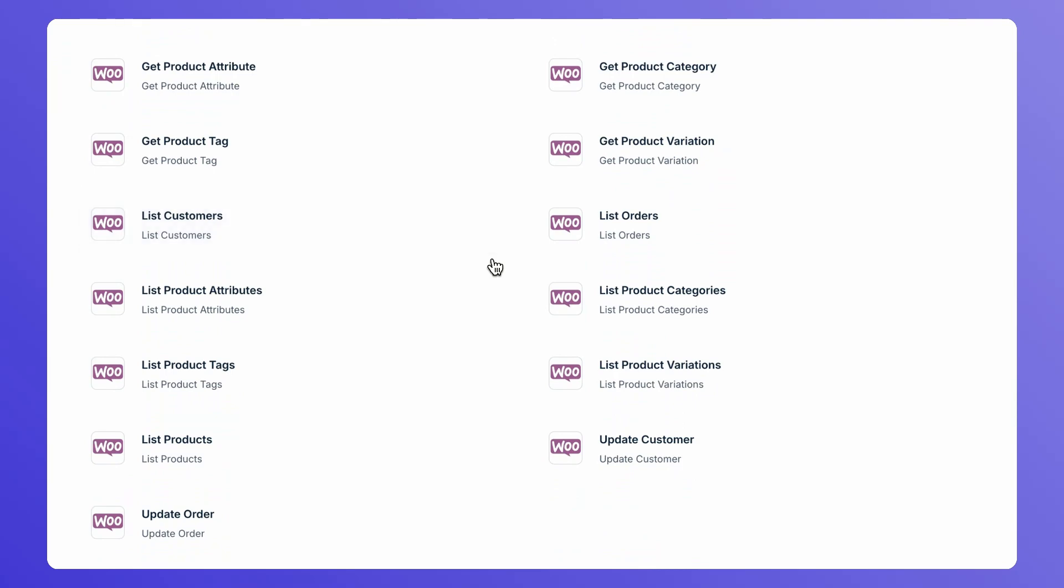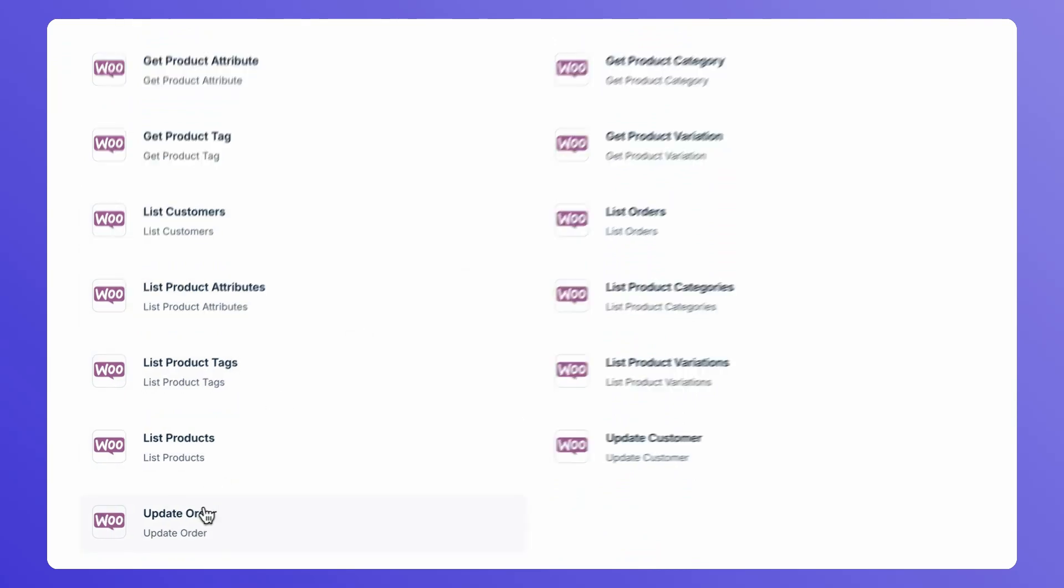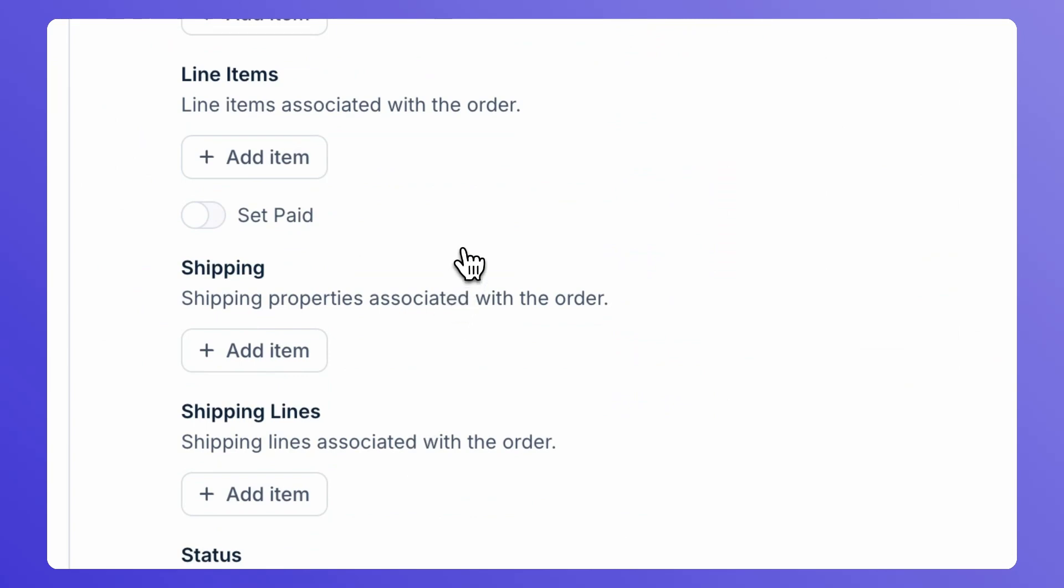For example, you want to update an order. You can click on Update Order and start filling the details. And that's easy.